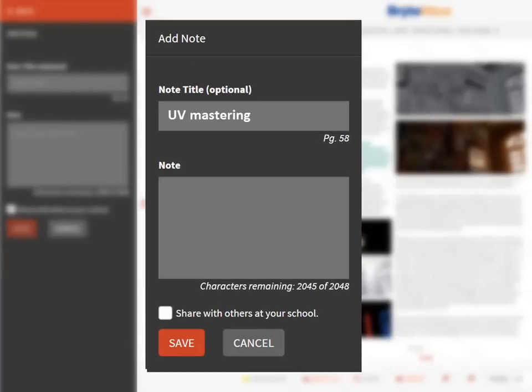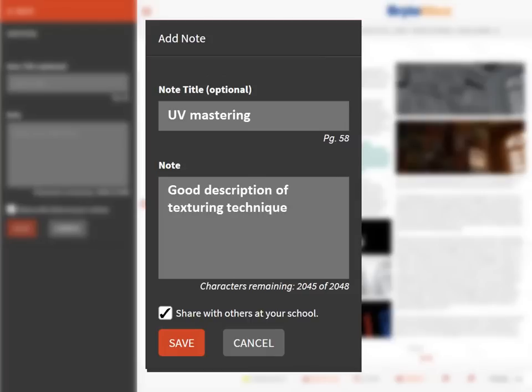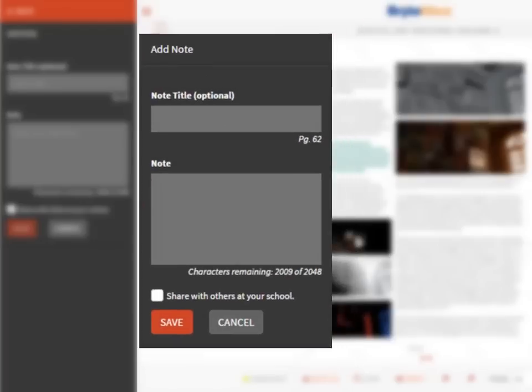If you click the Share with others at your school button, this note is viewable by others at your school with this digital book.